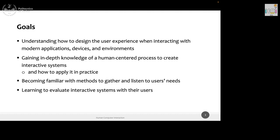So what's the goal of the course? Today we are just doing an introduction. The goal is, as your colleague was saying, first of all understanding how to design the user experience when interacting with modern applications — not only applications but also devices and environments in some cases. We will do this by first getting an in-depth knowledge of what it means in practice through the human-centered process, and then applying it in practice during the course, including gathering needs from people and evaluating interactive systems.